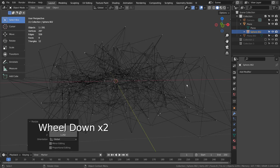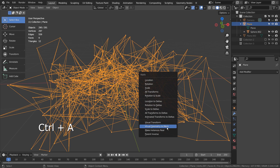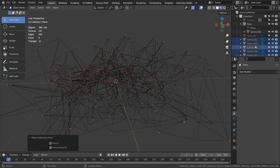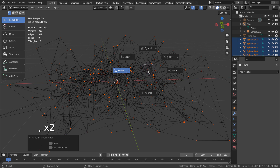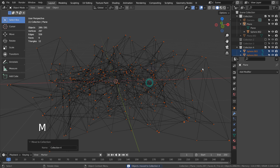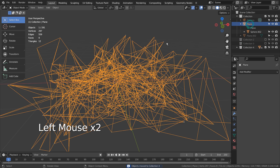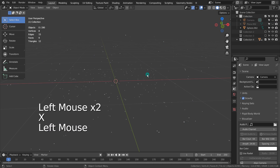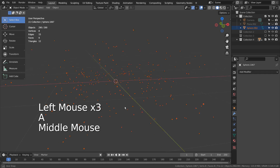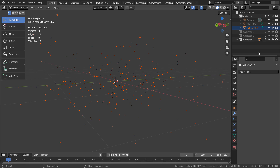After that, we can bevel the line mesh and apply the material. This is going to be our dot meshes, completely separated from its parent line mesh.